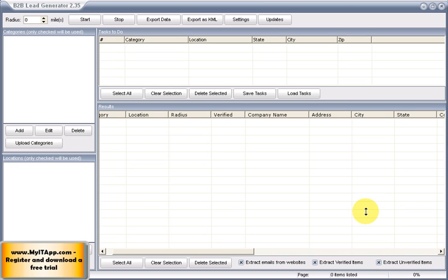Hi, we're going to do a quick demonstration of the B2B Power Tool and how you can use it to extract data from the Google Maps base online and to build your own list for marketing purposes.